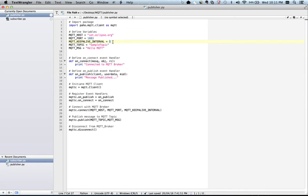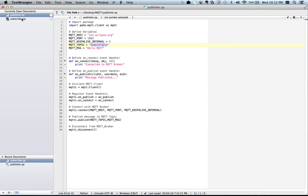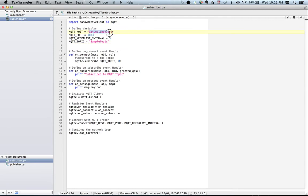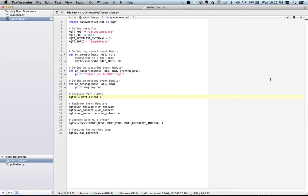The keepalive is set to five seconds just to capture those ping messages over the trace. This is the topic I'm using — 'sample topic' — and this is the message which the publisher will publish on that topic. On the subscriber side, we are going to subscribe to the same Paho MQTT broker on the default port with the same keepalive, and subscribe to the same topic on which our publisher will publish the data.